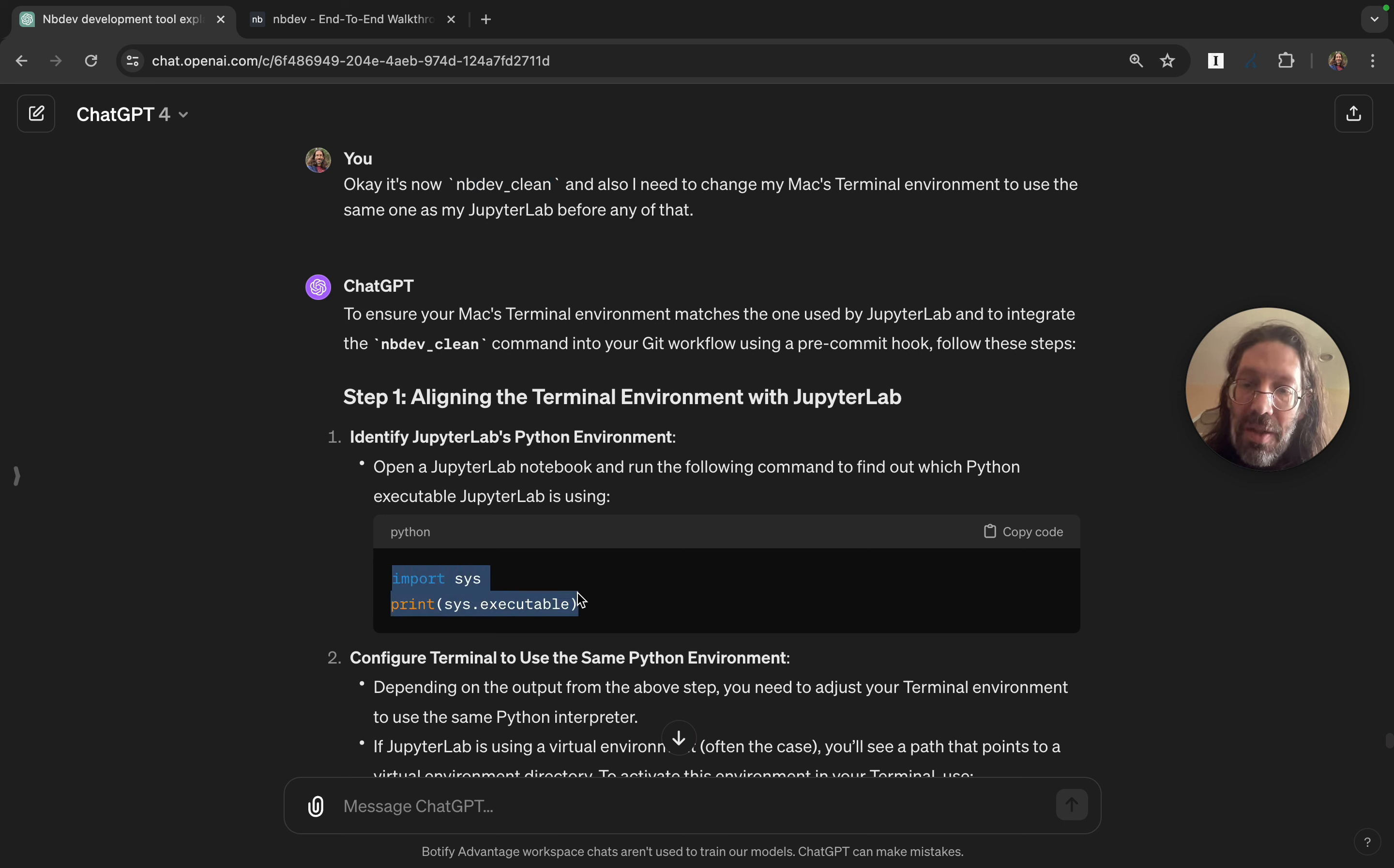So now I know that my Mac terminal is set to the same one, but I want that every time I open up a shell, a terminal. So the next thing I need to figure out from ChatGPT is what is the .bash underscore profile equivalent on the Mac. In other words, where can I do this venv activation so that every terminal I open is set to the right Python env.